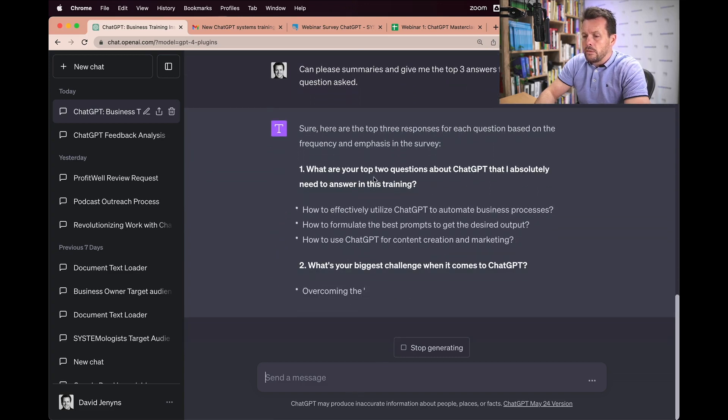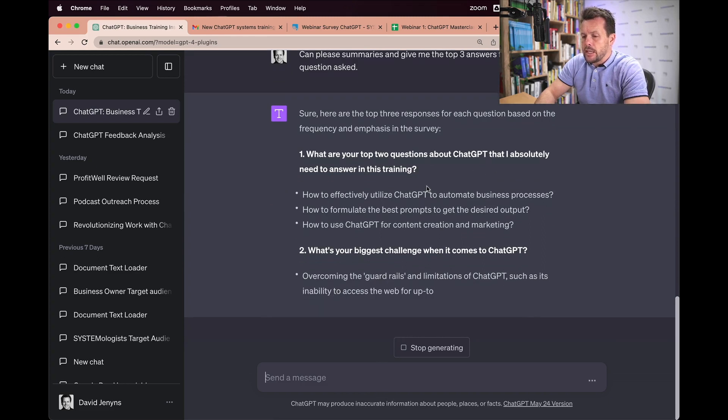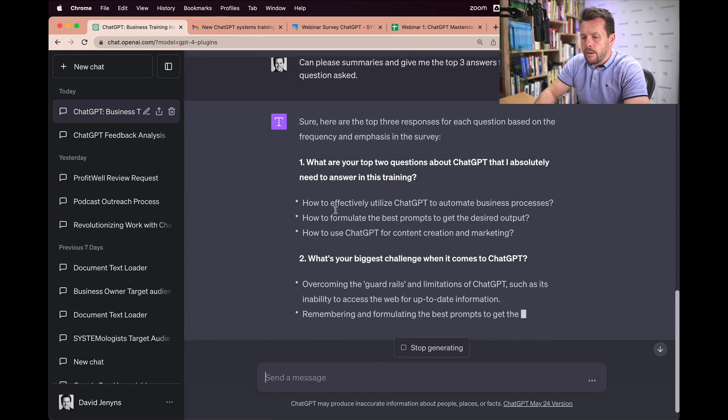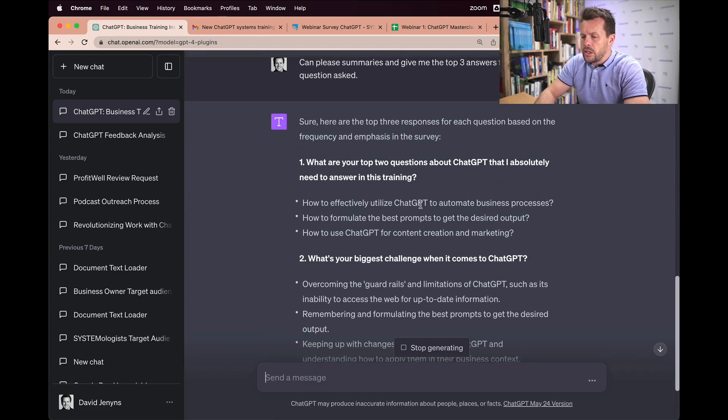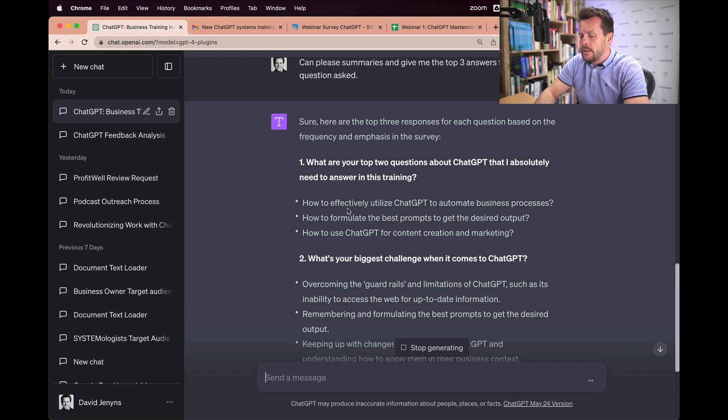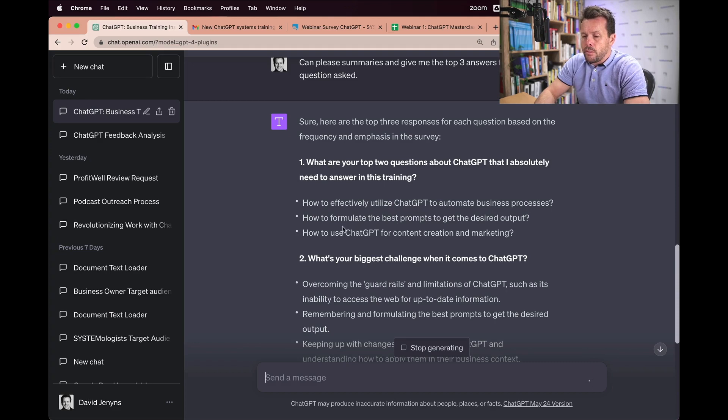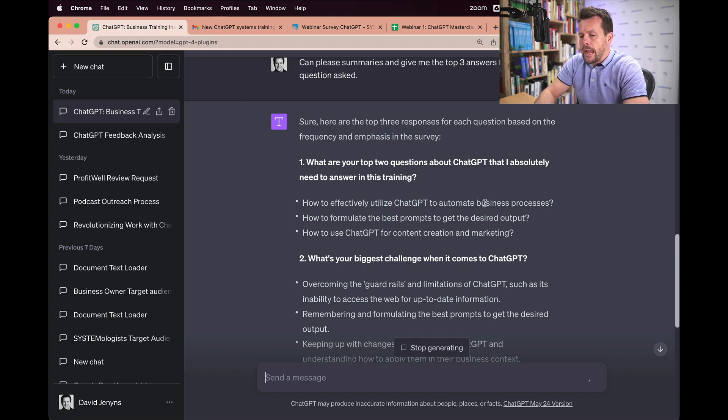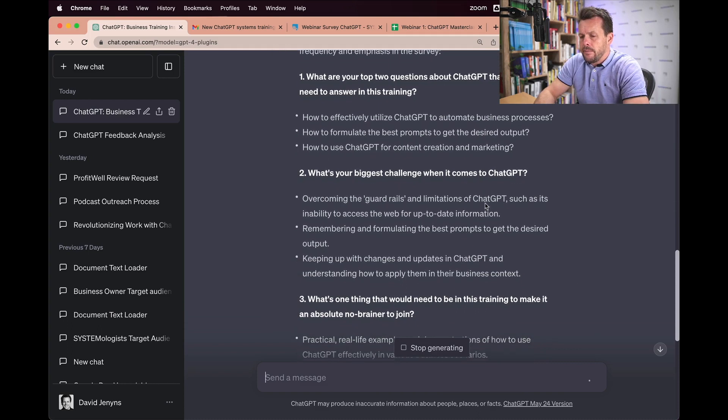what are your top two questions about ChatGPT? We've got how to effectively utilize ChatGPT to automate business processes. How to formulate the best prompts to get the desired output. How to use ChatGPT for content creation and marketing.